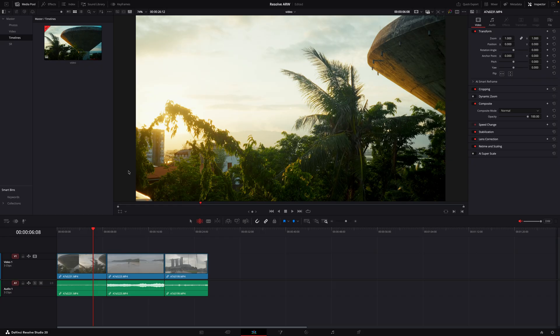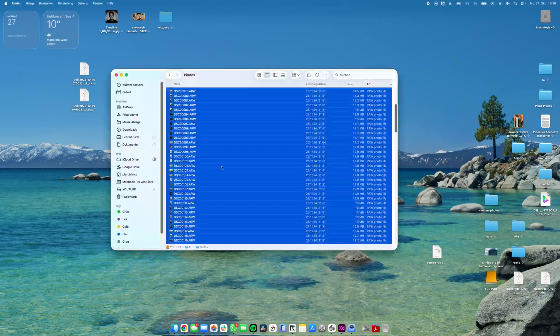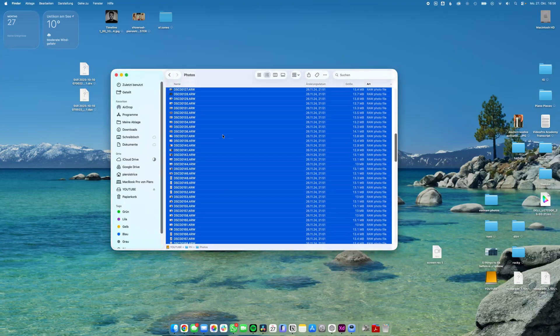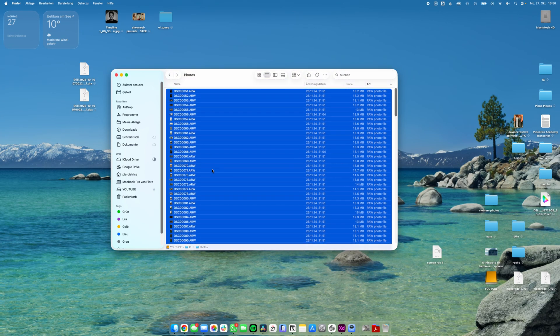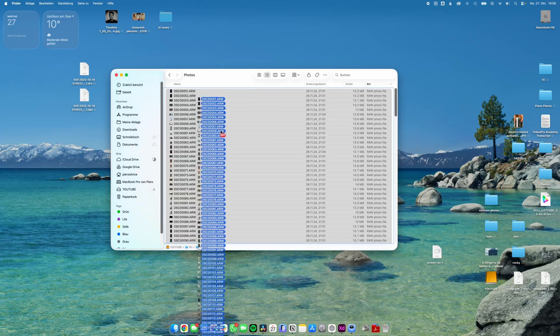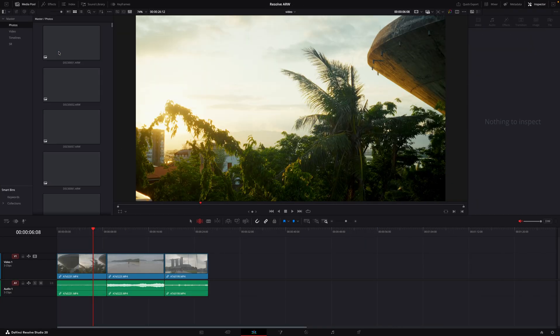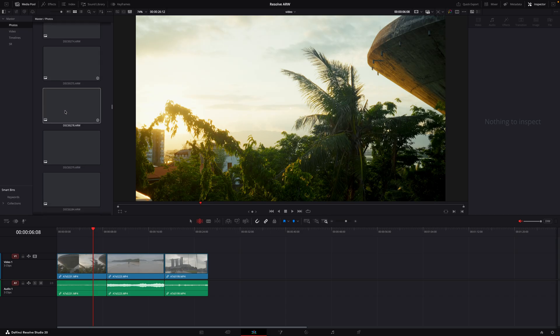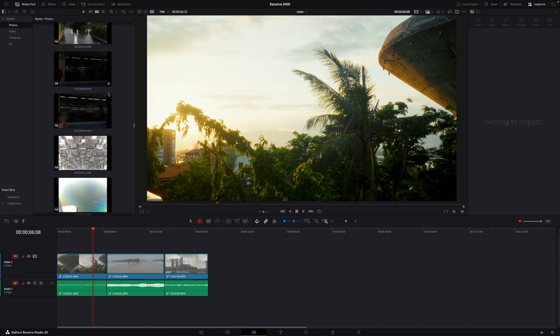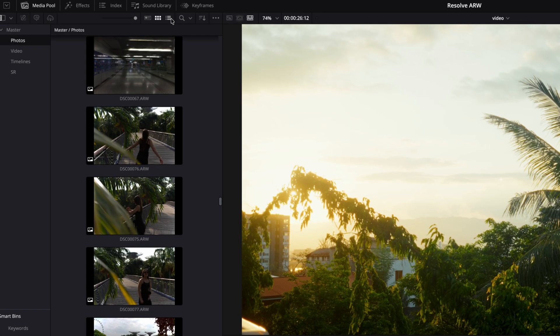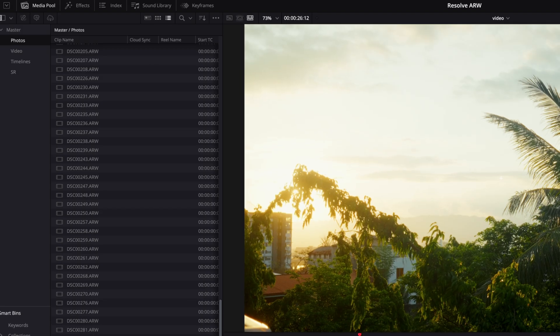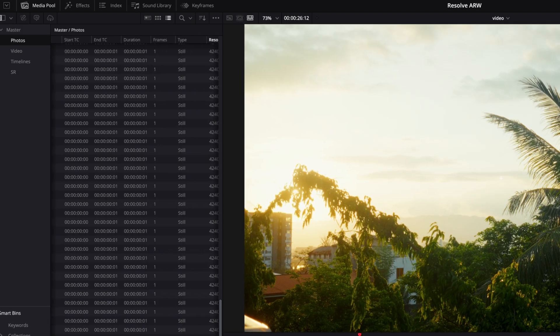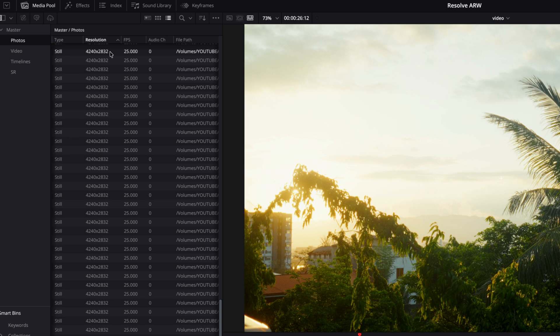But now let's import the photos which is really easy by the way. As DaVinci Resolve now natively supports the photos, here we have the Sony RAW photos. We can just select them and pull them into our media pool and that's it already. Now the first thing we will do is sort them. We can select the list view and scroll over to resolution and because some of them are landscape and some of them are portrait we want to sort them by resolution.